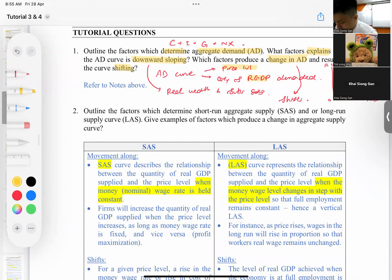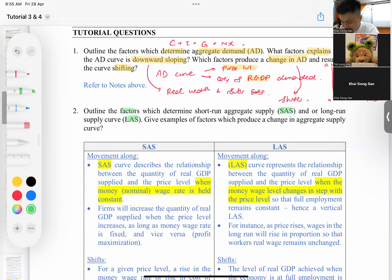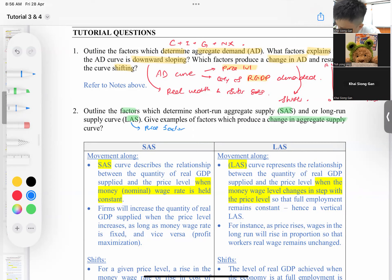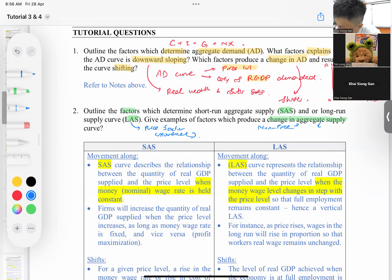Question two: outline the factors which determine the short-run and long-run aggregate supply curves, and give examples of factors that produce a change. The first part asks about the price factor — movement along the curve — and the second part asks about the shift, which is the non-price factor. This is the same as what we covered in the notes.